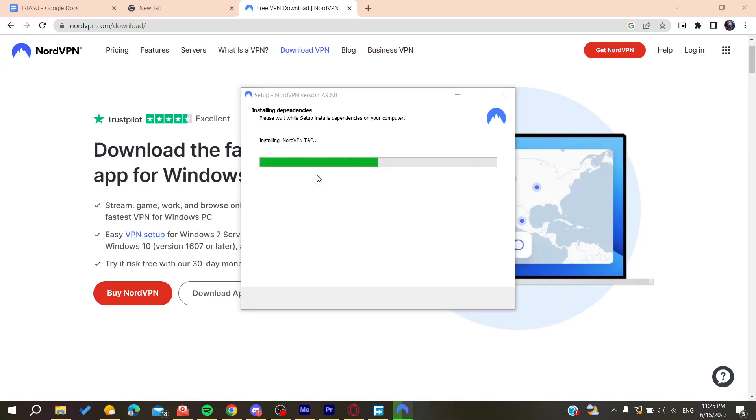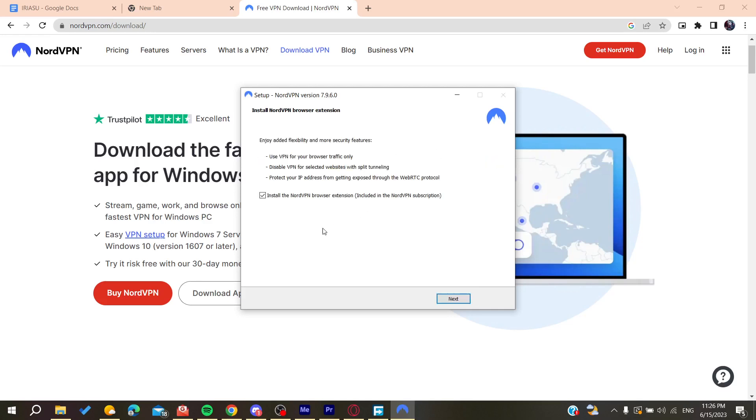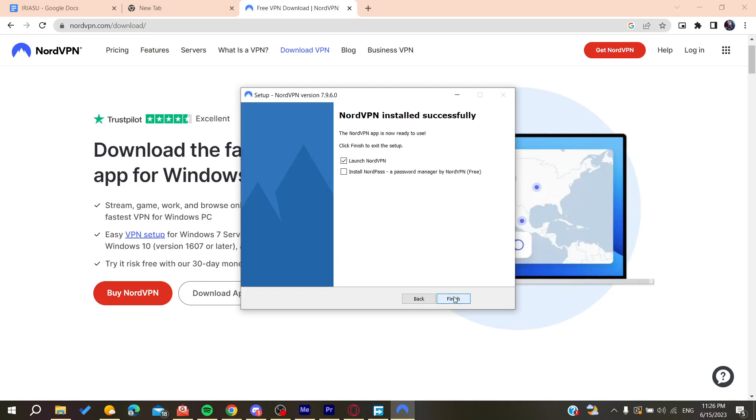After this progress bar is done, NordVPN will be installed. I'm going to click and launch NordVPN.